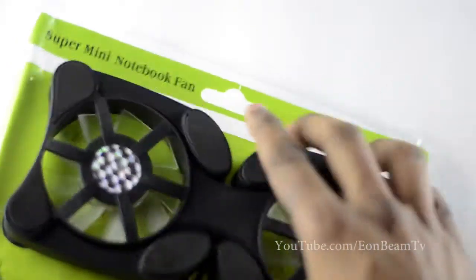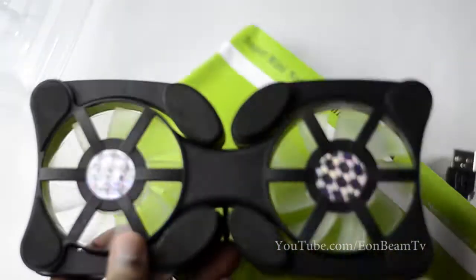Nothing fancy about it. Powered by USB, there is an LED so that it will look really cool.